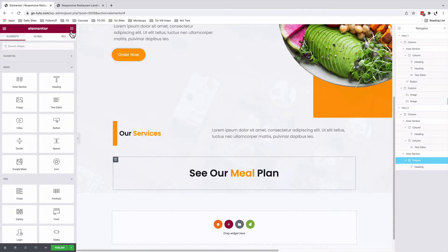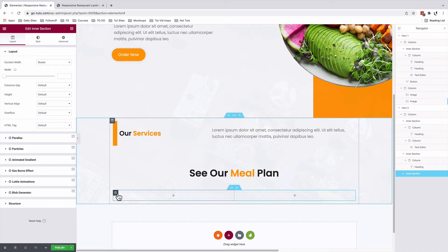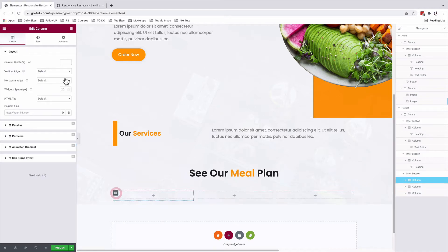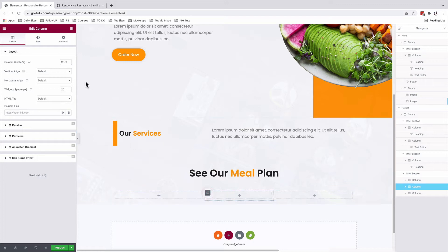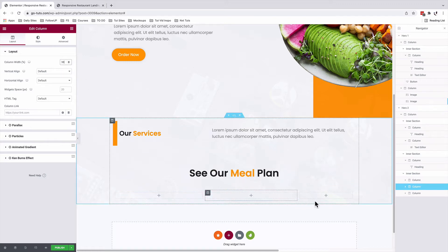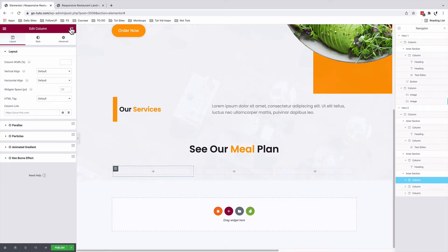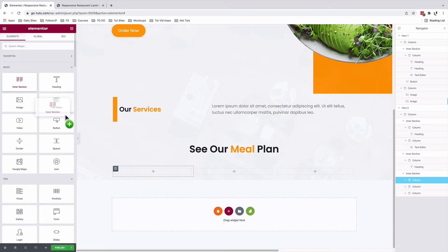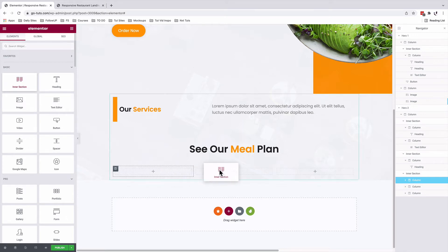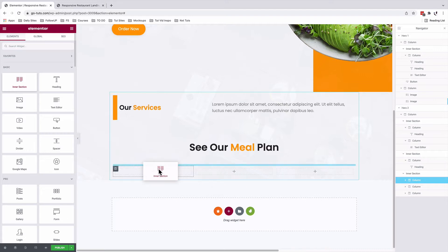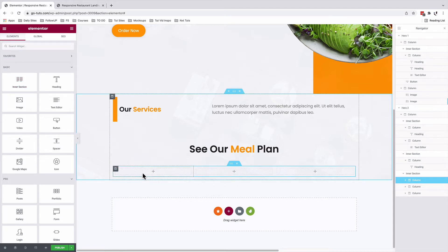We will start by adding an inner section. This inner section will have three columns. The first column will be 38%, second column 38% as well, and the last column will take the rest. Inside this first column, we want to have another inner section. And if I come over here to the widgets area and I grab an inner section, you realize that I'm unable to add an inner section inside these other columns.